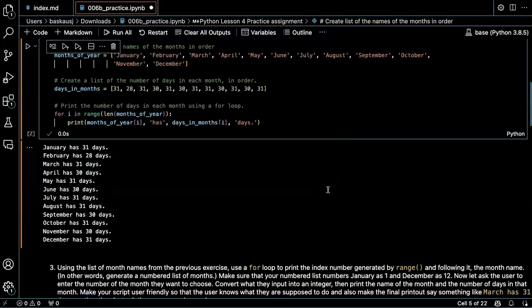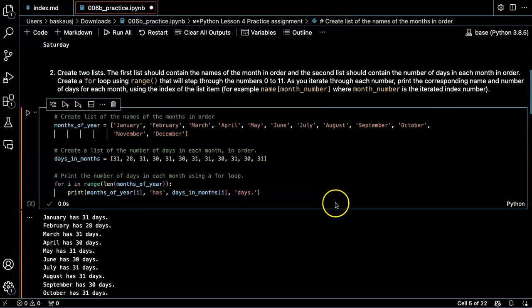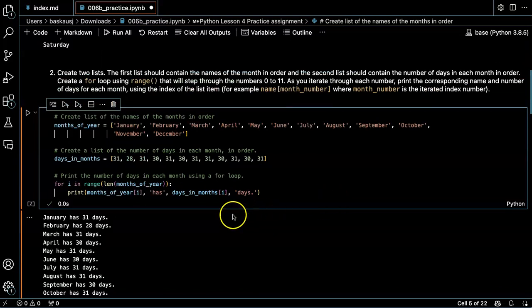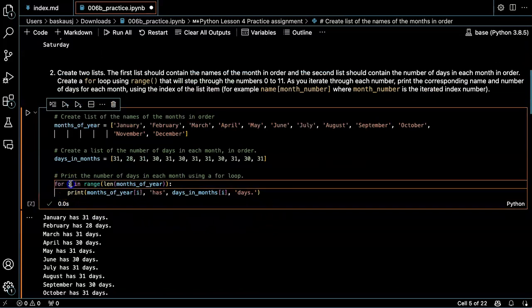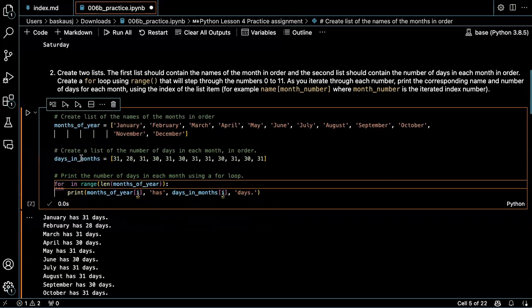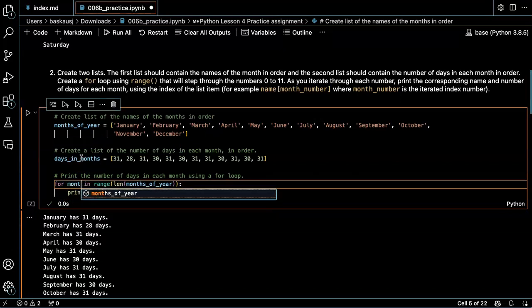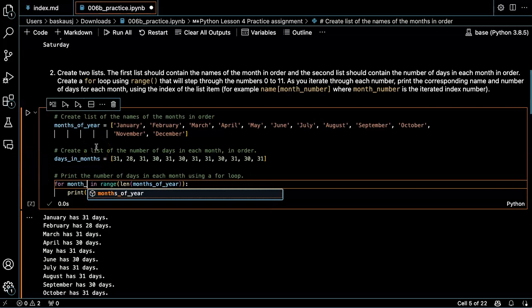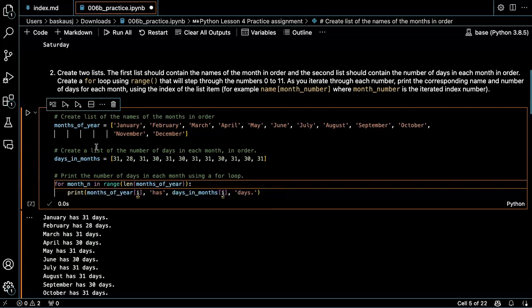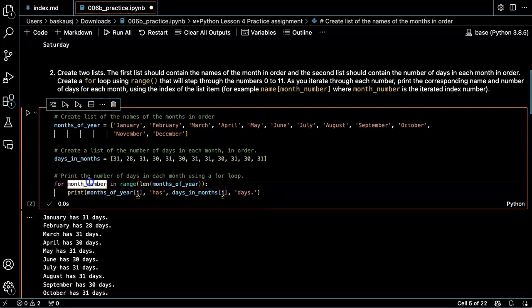That's very cool. Now I would like it a little bit better. Let's say month number instead of I.